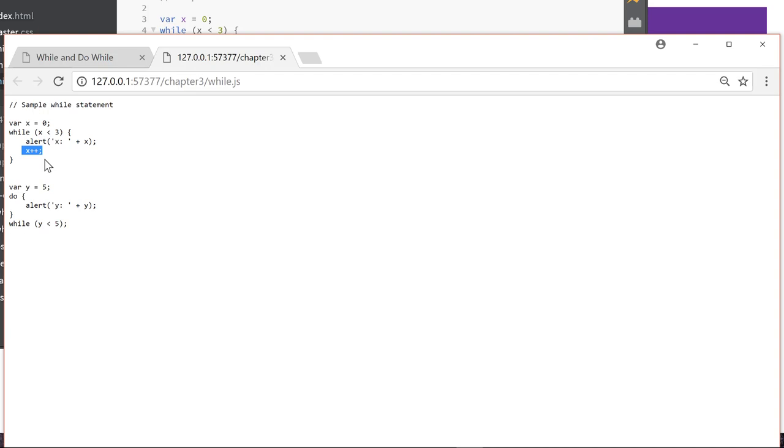It may not run any more than that, but we do the command before we test. So even though we're supposed to be doing this while y is less than 5, and y is currently 5, it's going to run once.